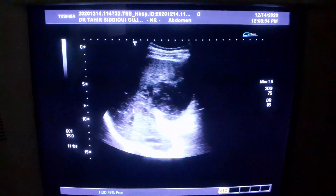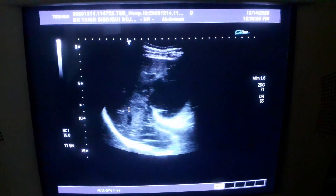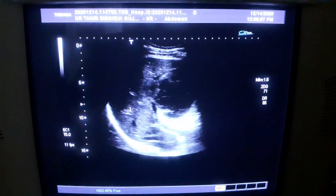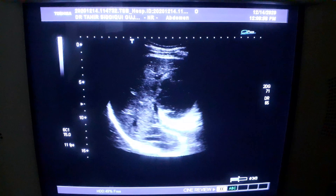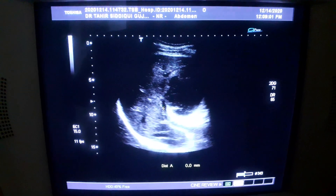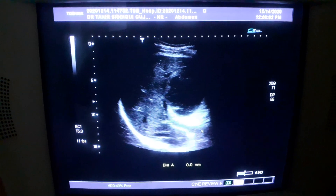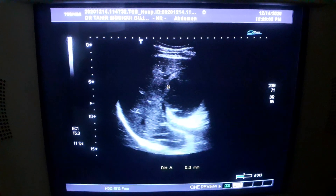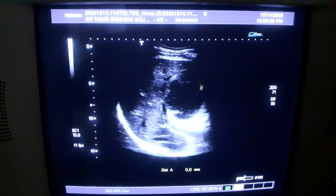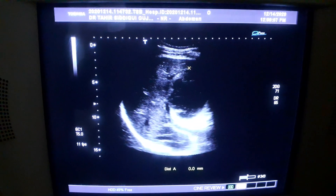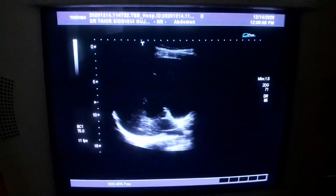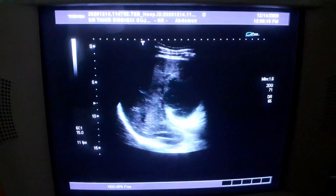This is an ultrasound of the liver. You are seeing the portal vein. This is the portal vein, and there is a cystic area anterior to it in segment 4B of the liver.